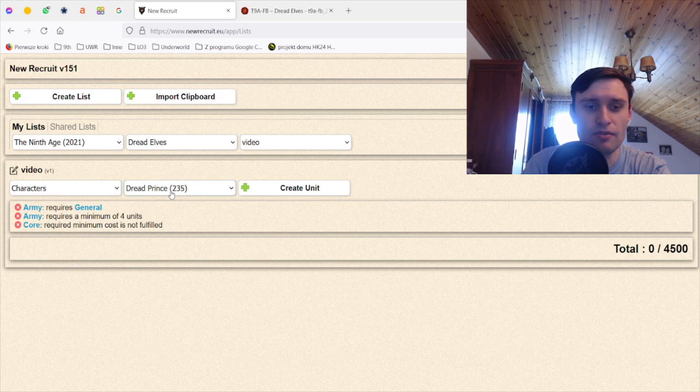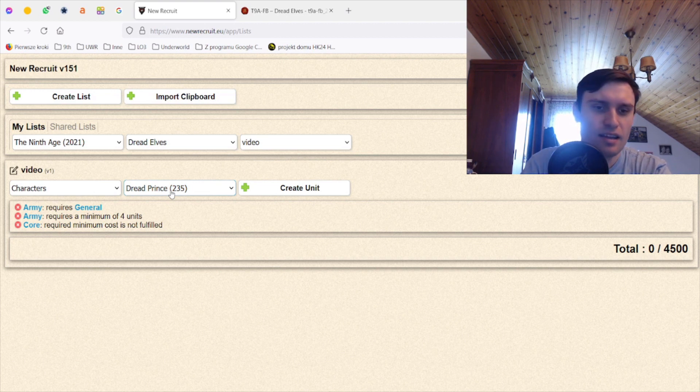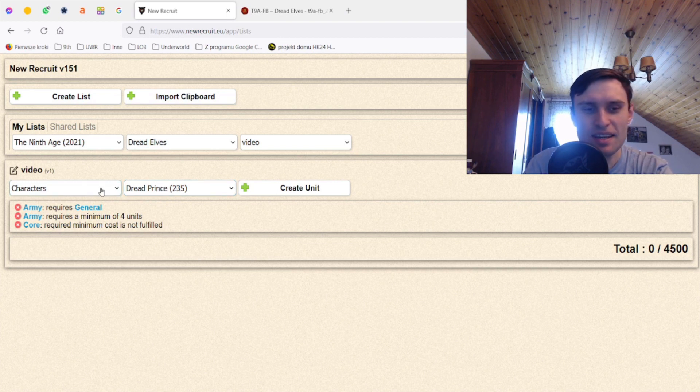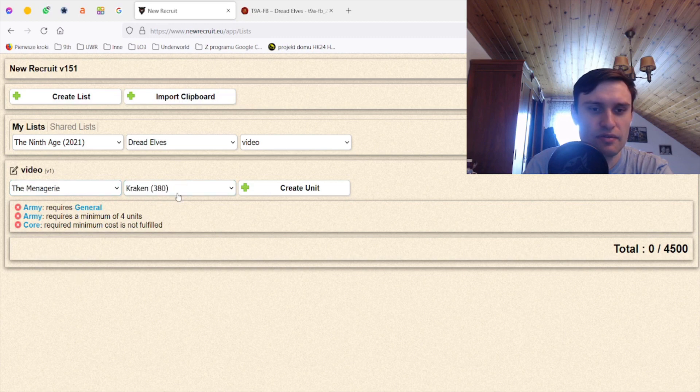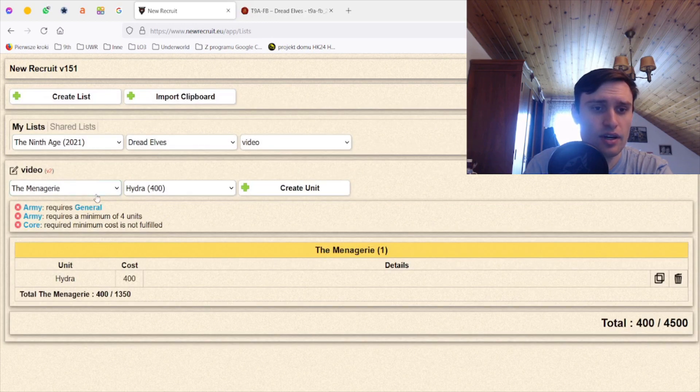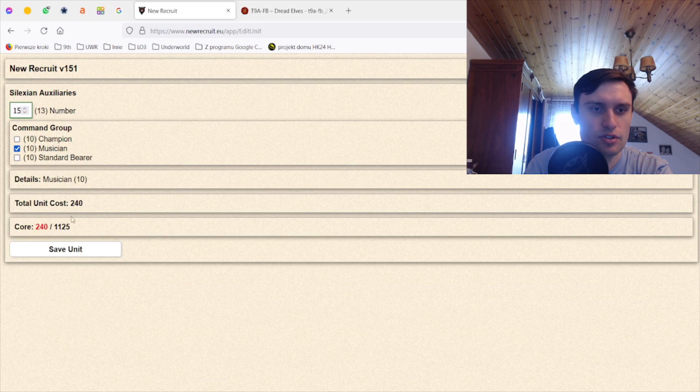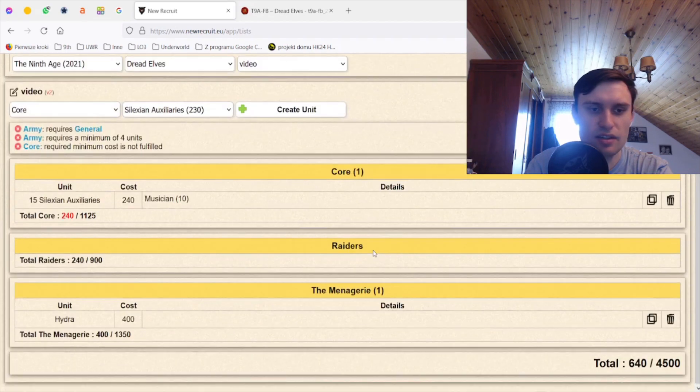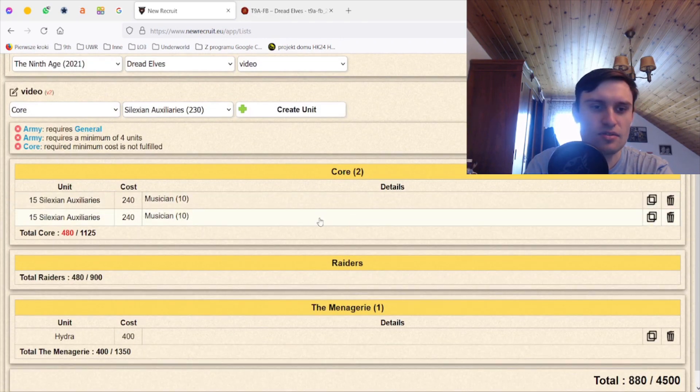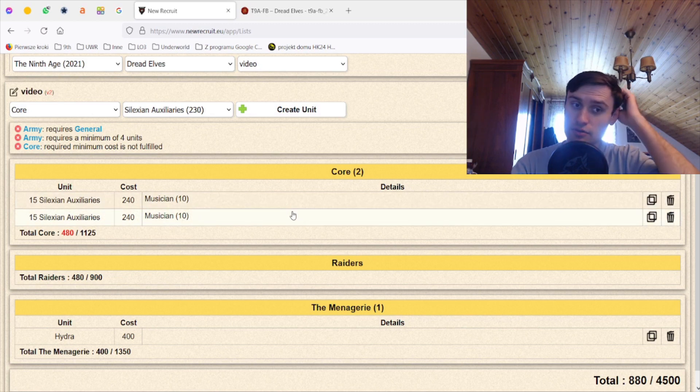First let's start with the Dread Elves, alphabetically. This is definitely the better of the two armies that I will be tackling today, at least the more interesting one. Again I start with something that I like in the army. I want one Hydra. I don't want two Hydras, I want one Hydra. I actually want two times crossbows.